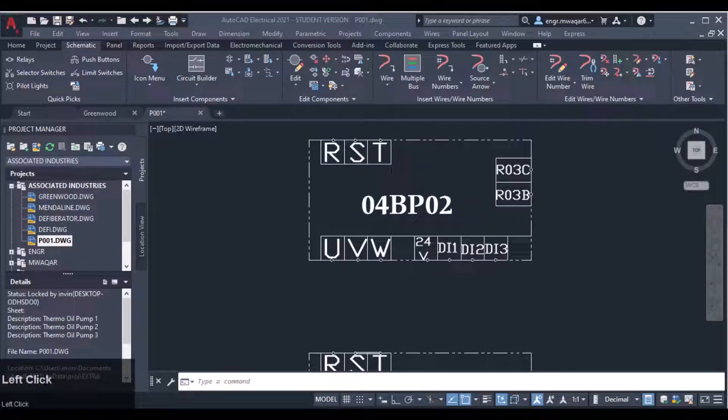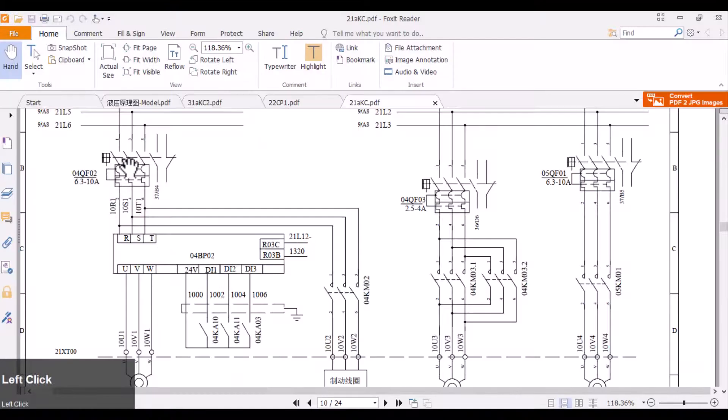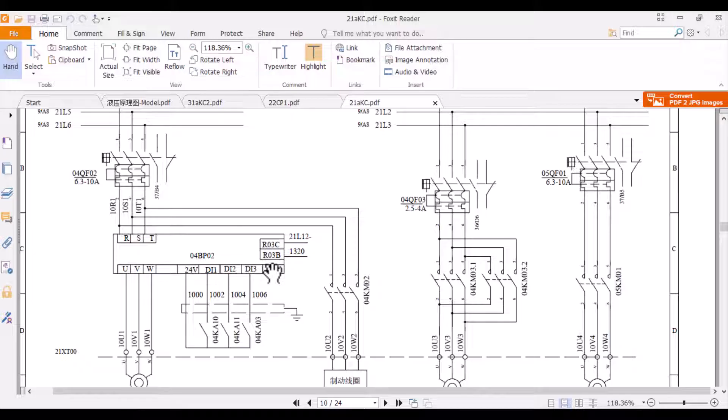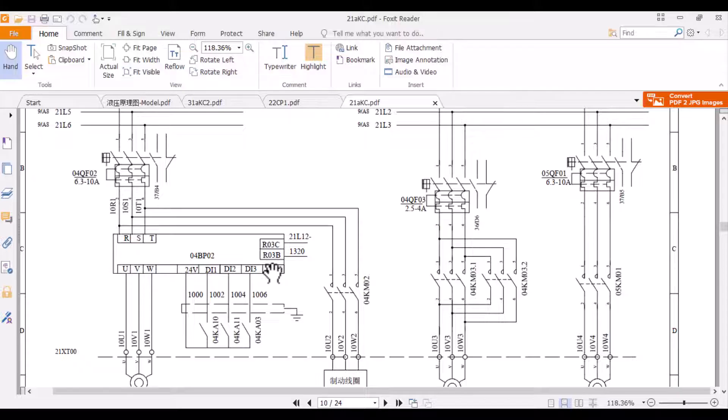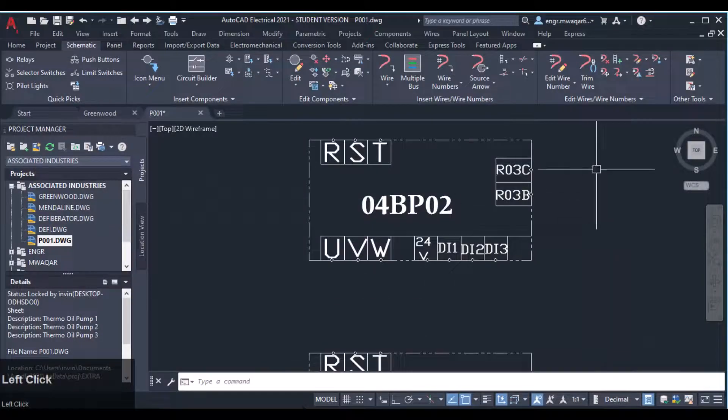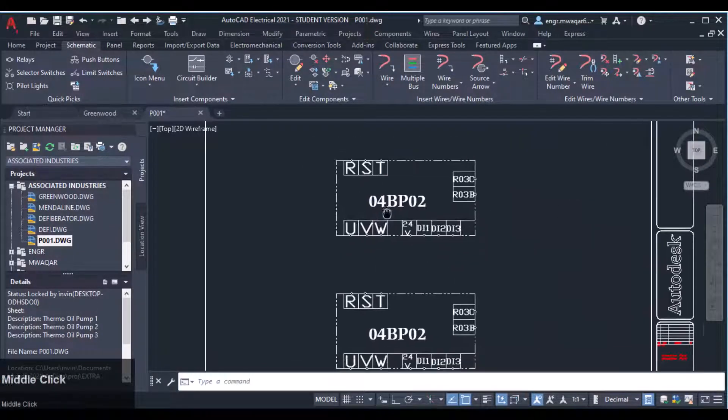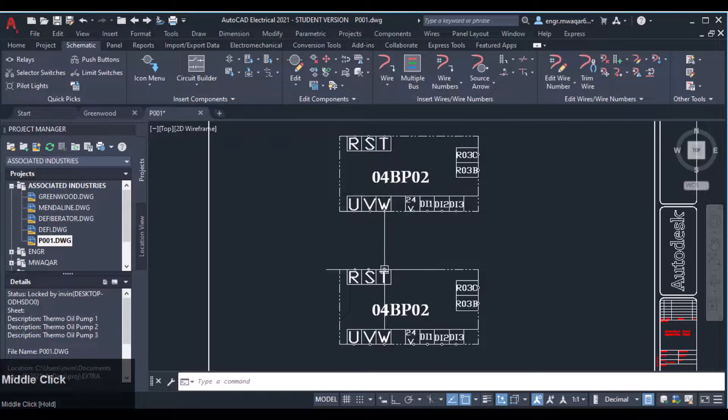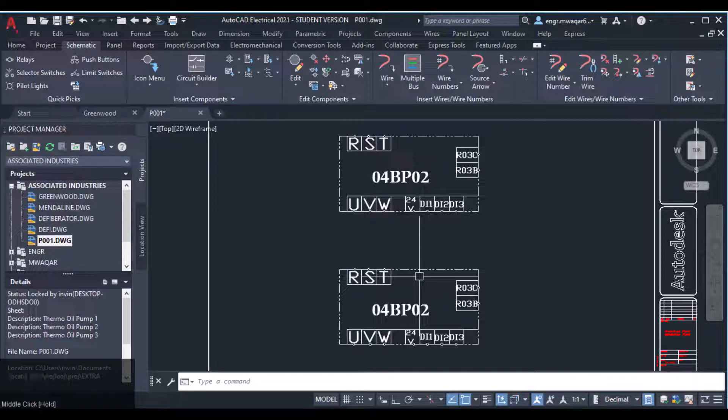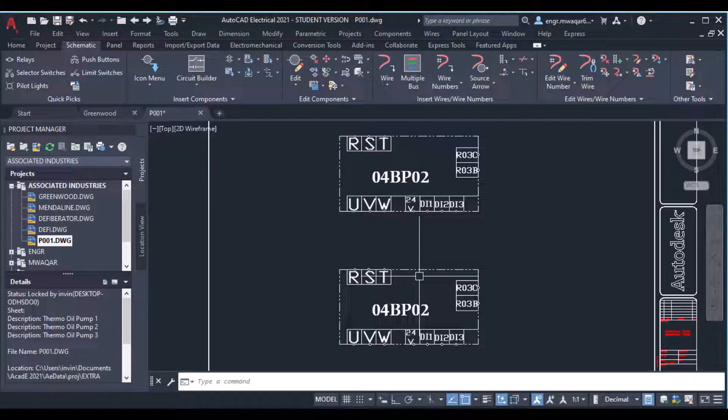Or they may be built using symbol builder. So the next thing we will have to discuss about the symbol builder now, and we'll see some of the differences also.